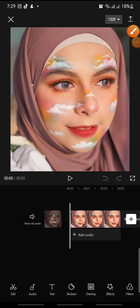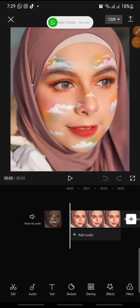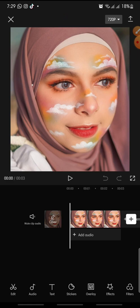Hello everyone, welcome back to this channel. In this video I'm going to show you how to add the blur close effect on CapCut. Now let's get started — first open your CapCut app.